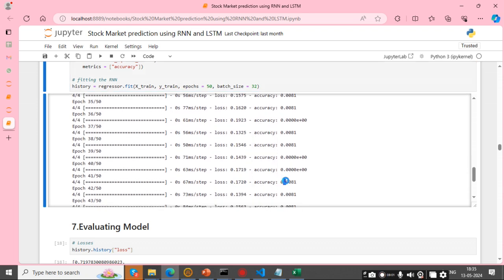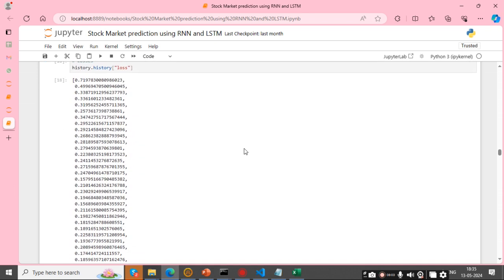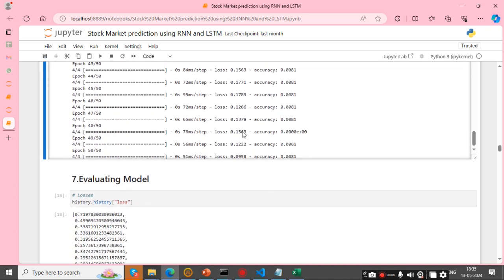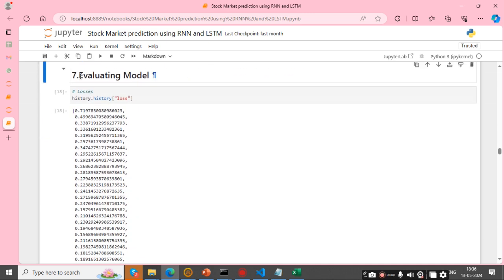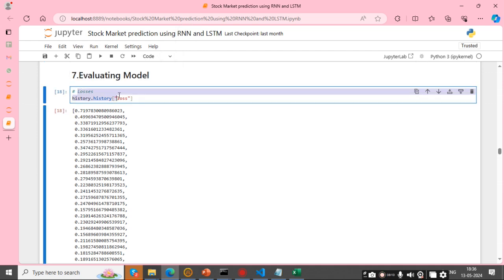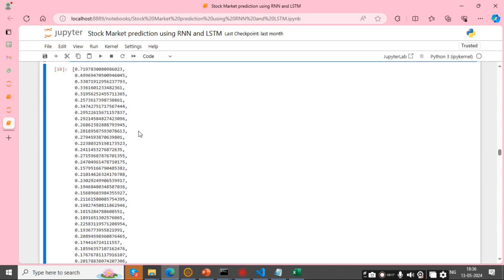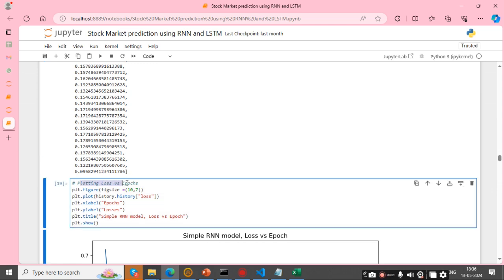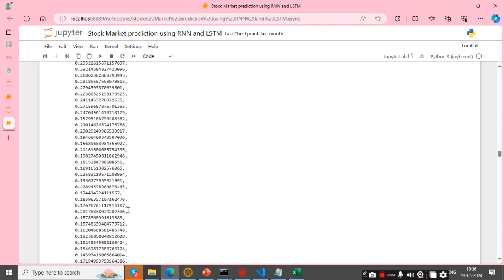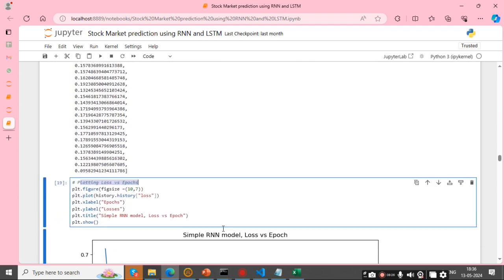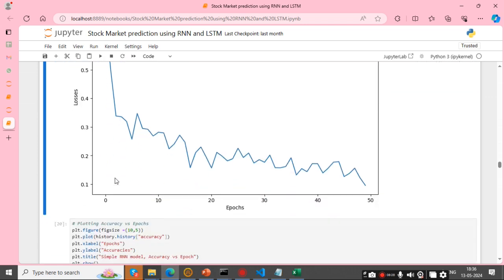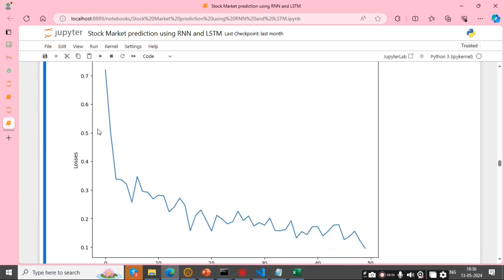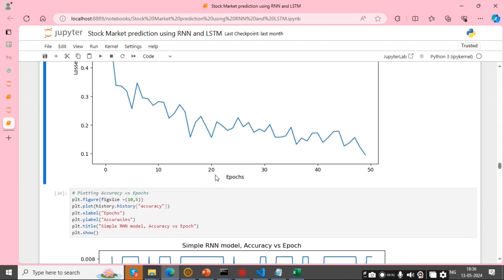This shows the loss and accuracy of the model. I then plot a graph of loss vs. epochs using history.history['loss'] which gives an array format.